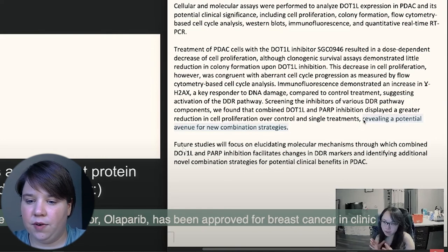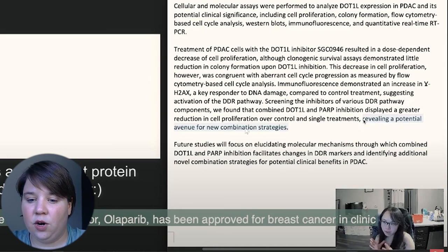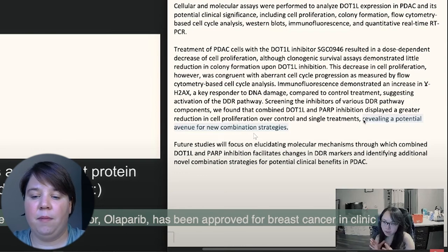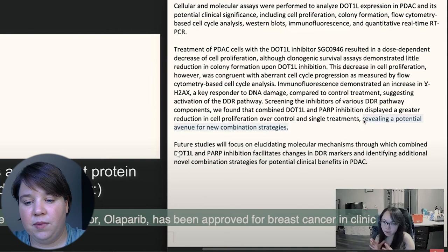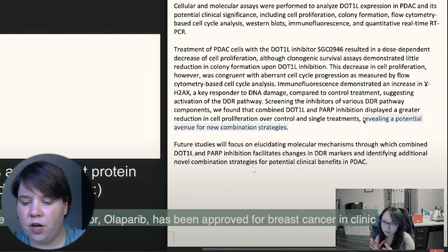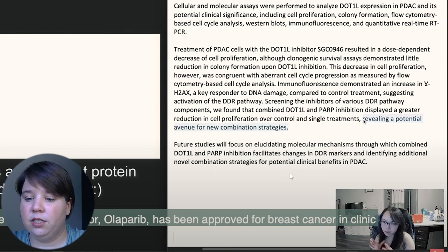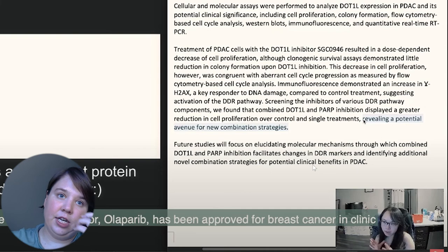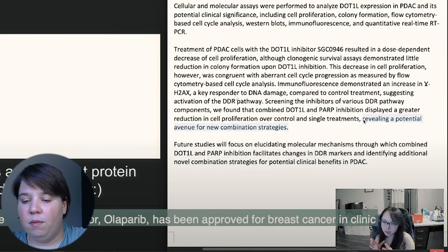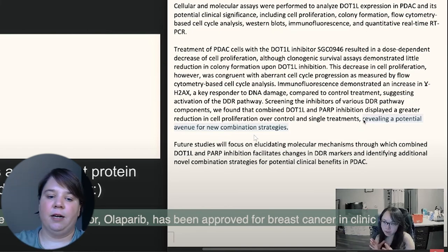Then she goes into her main impact: she's revealed a potential avenue for new combination therapeutic strategies — this is awesome. And into future studies: future studies will focus on elucidating molecular mechanisms and identifying additional novel combinations. So she's found one combination, and now she wants to increase screening and look for more. I think she did a really great job here.